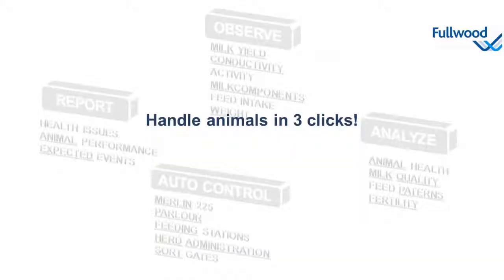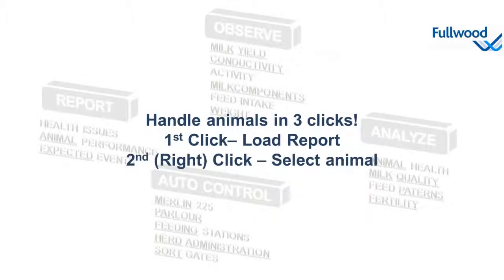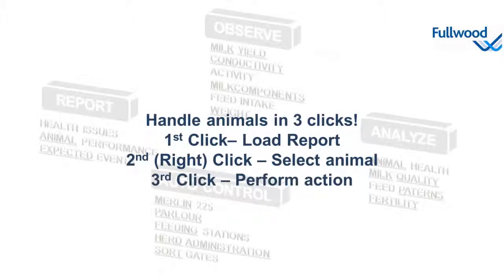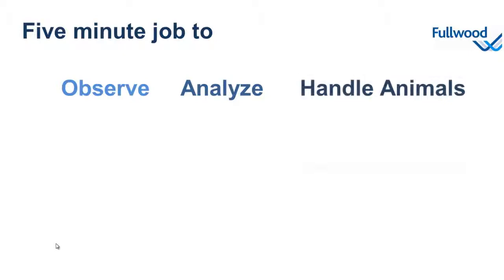So that's how to handle your animals in three clicks. The first click will load up a report. With the second right-click we can select an animal and bring us to the drop-down menu, and the third click lets us perform an action. So that's only a five-minute job to observe, analyze, and handle our animals. We've seen that with three mouse clicks we can control our herd using automatic animal observation and perform actions in case the animal needs our attention.